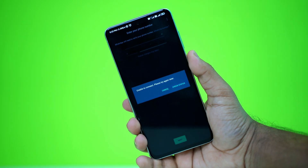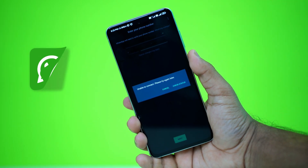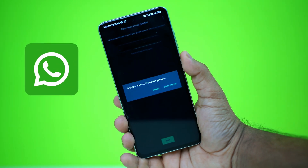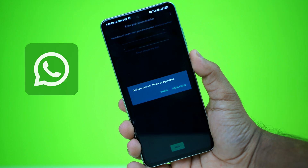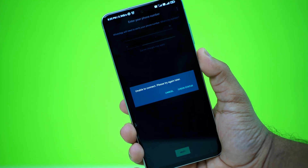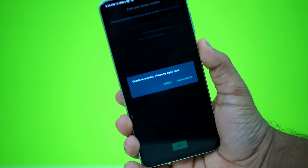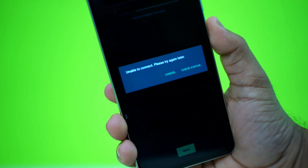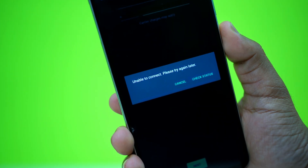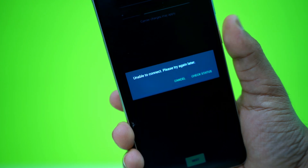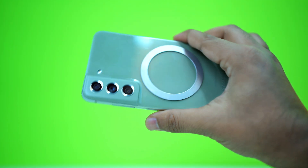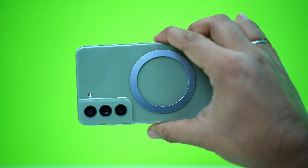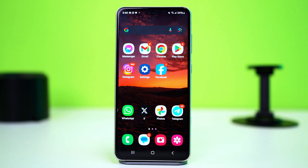Facing the unable to connect, please try again later error on WhatsApp? Don't worry, it's easy to fix. In this video, I'll walk you through some simple steps to get your WhatsApp working again. This issue is usually just a small glitch that can be resolved by adjusting a few settings. Let's dive right in.